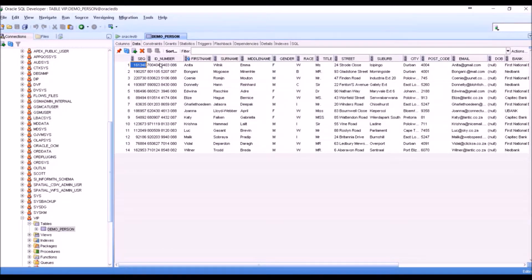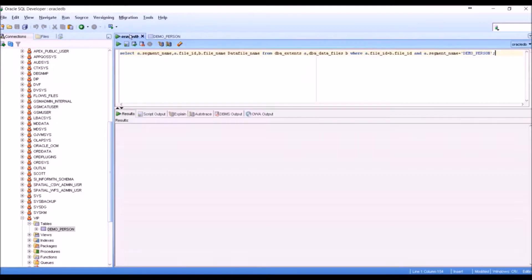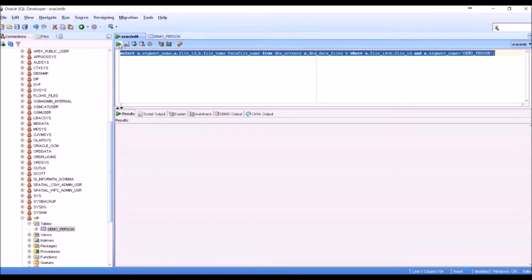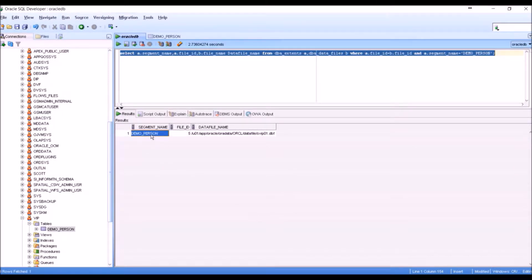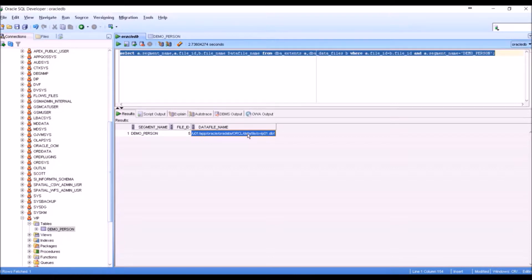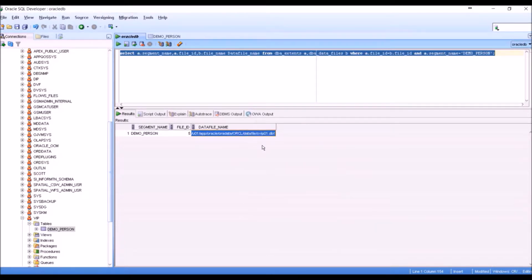Tables are a logical representation of data that is stored in a physical file somewhere on disk. We can find out where this data is stored by querying the database dictionary. We determine the name of the physical file where the table demo_person resides in. We copy the file name.